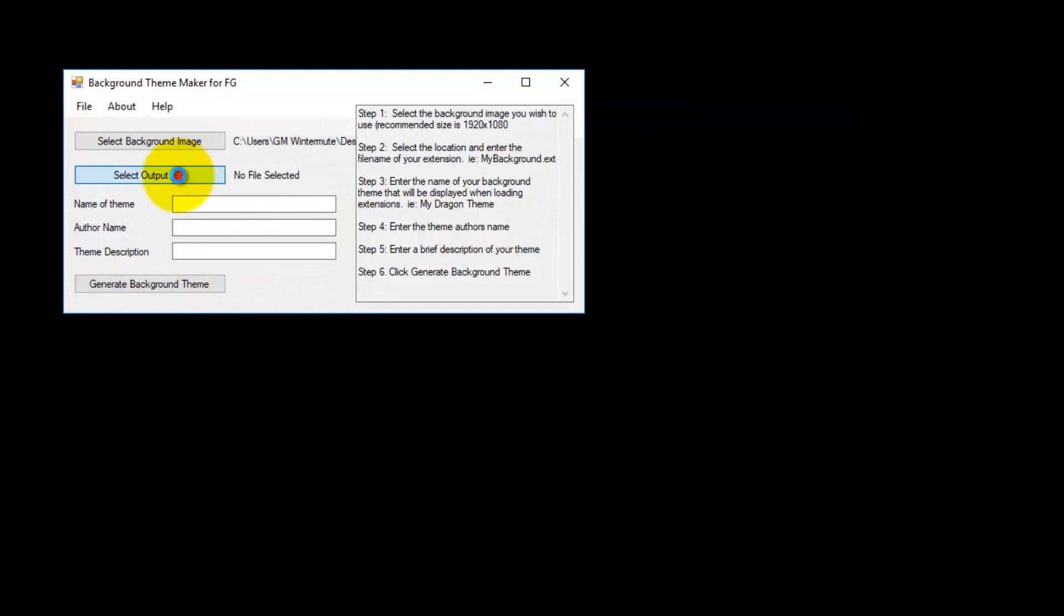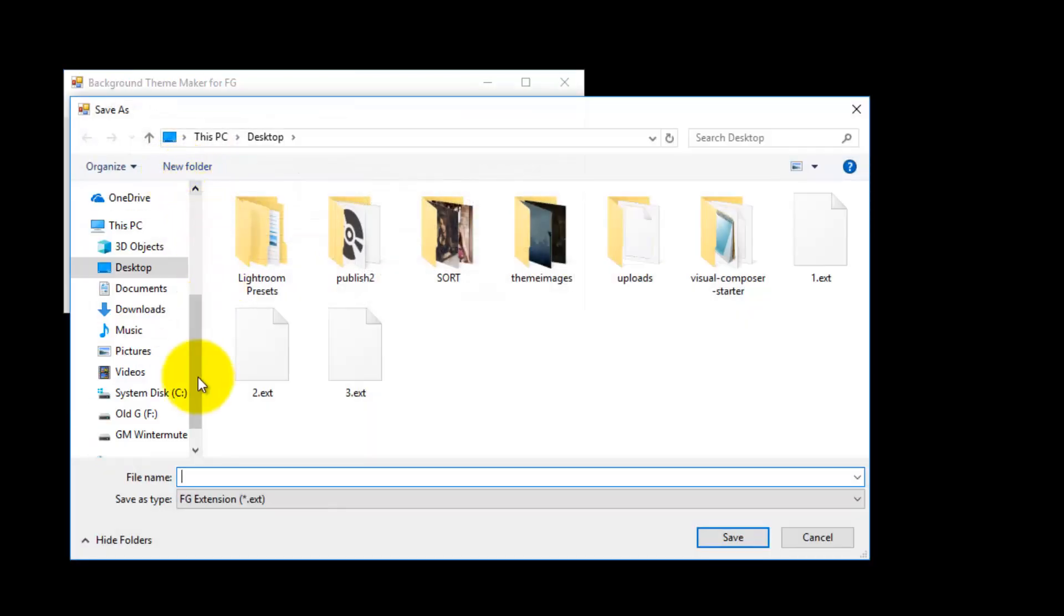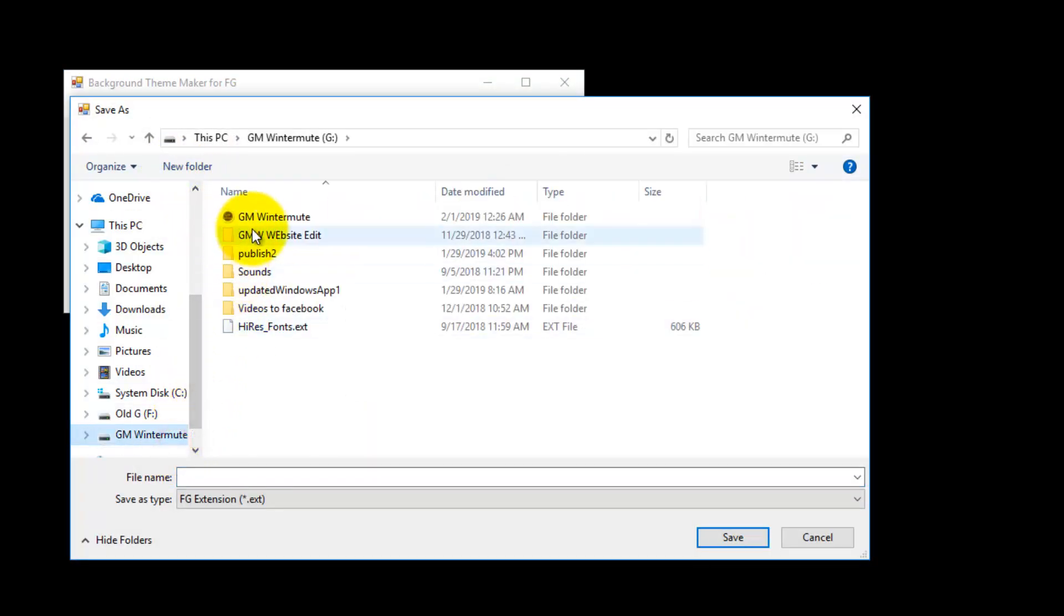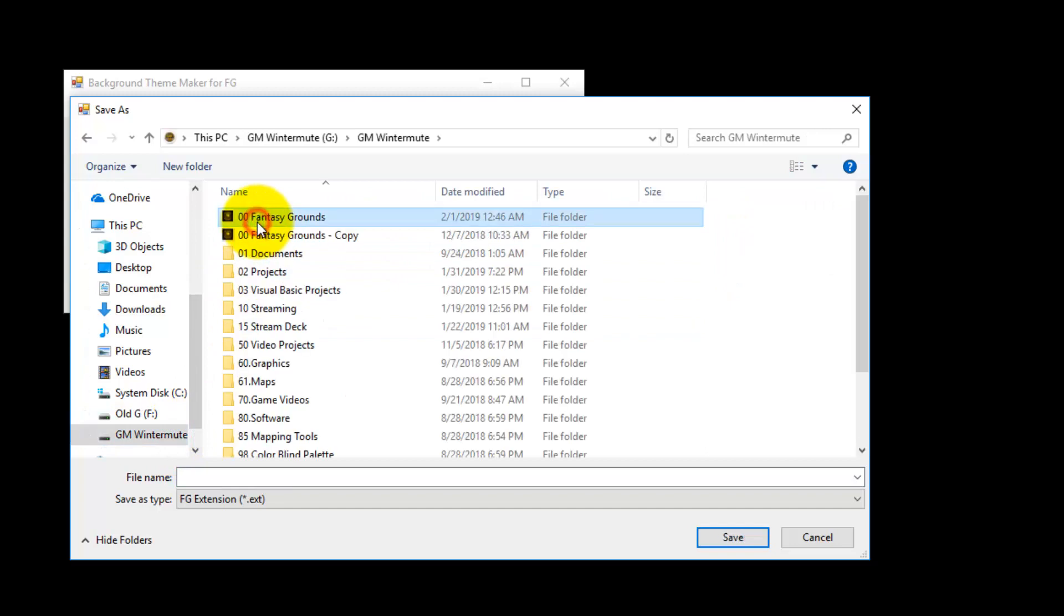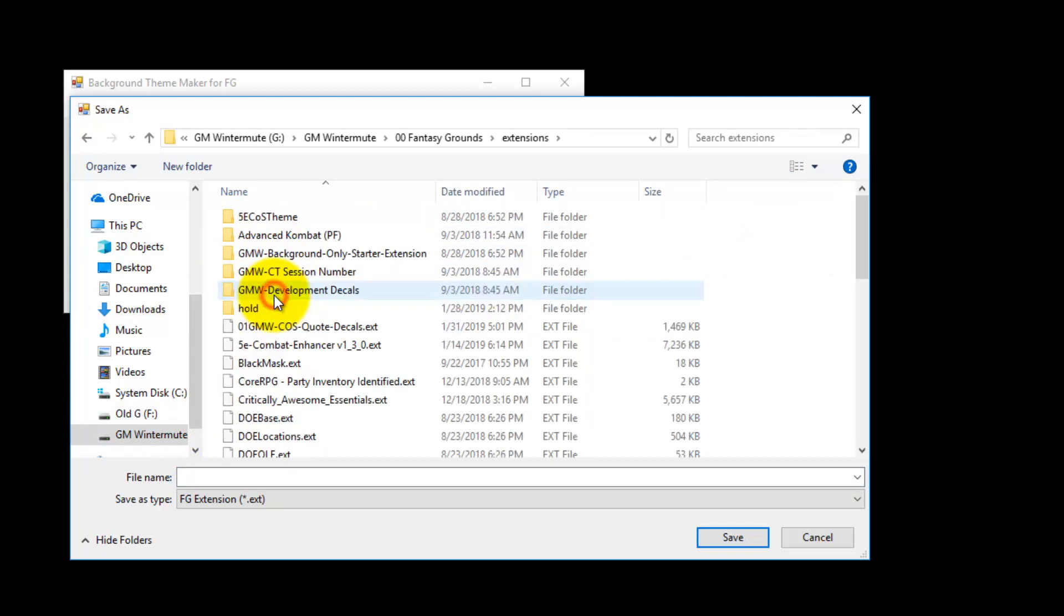I am going to select the output extension file that I want and for this I am going to my Fantasy Grounds extension folder. If you do not know how to find this, look at the end of this video and there will be a quick tip on how to locate your extension folder.